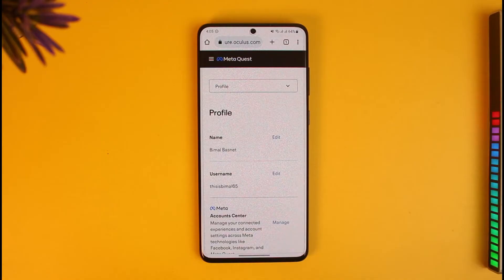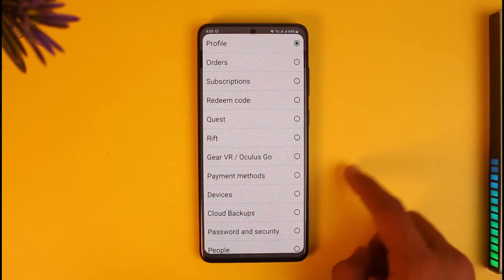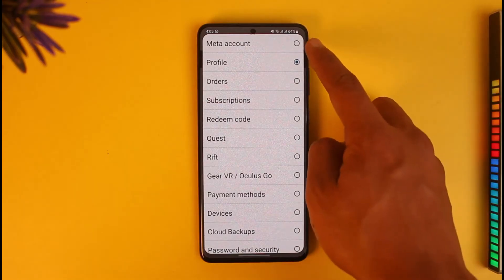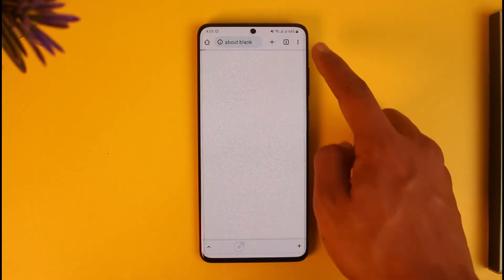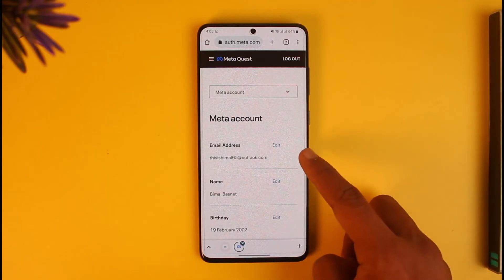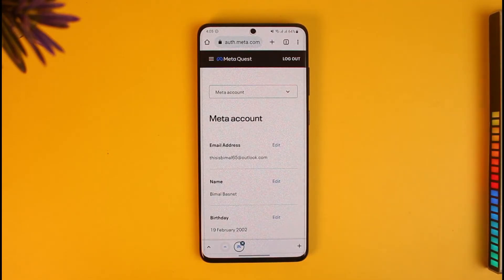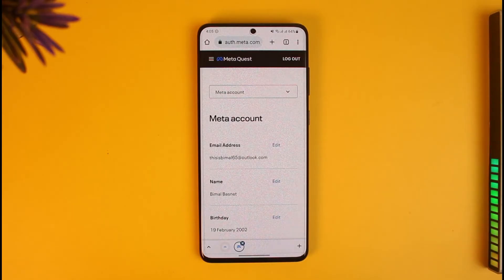By default you're going to be on the profile page. To view your email address, tap on the drop-down menu and switch to the Meta Account option, which is at the very top of the screen. When you go to Meta Account, you will be able to see your email address — you can see my Outlook email here. If you want to change it, you can tap on the edit button.